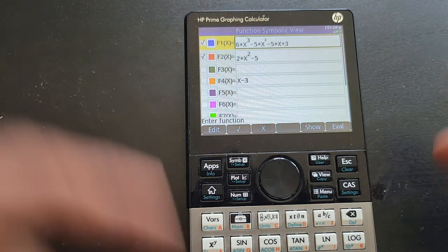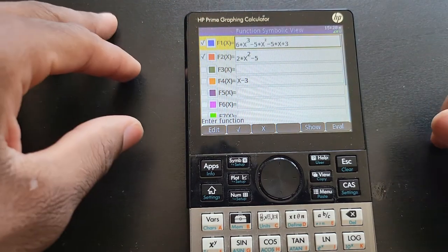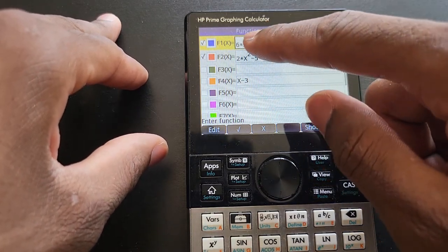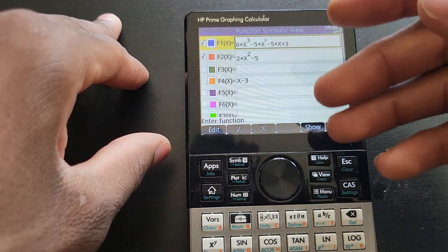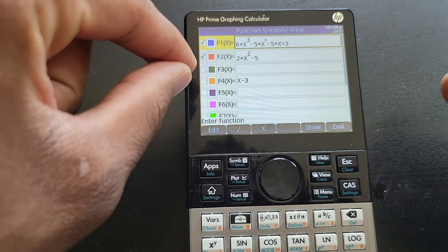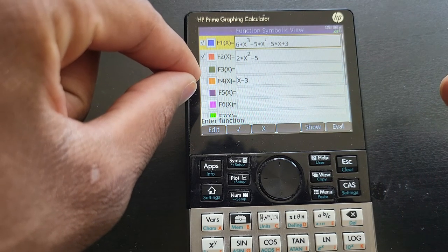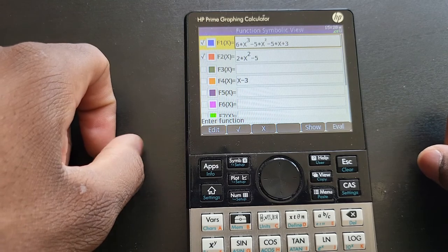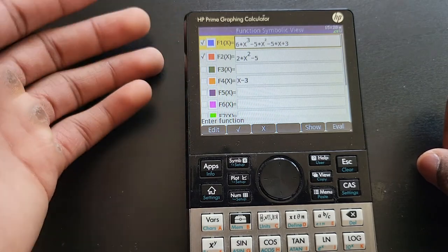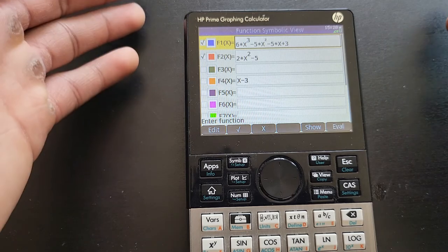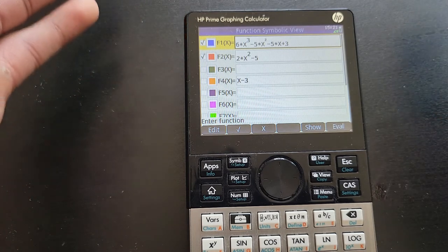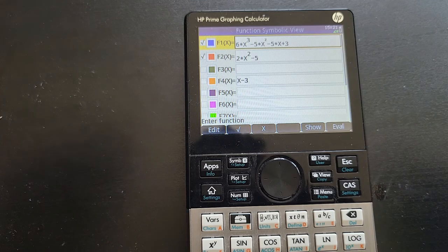This is the page you're going to be presented with. As you can see, I have three equations here — the last one is unchecked. The first one is a third degree polynomial, the second one is a second degree polynomial. You can pause the video and put these equations on your calculator so we can be on the same page if you'd like to follow along.